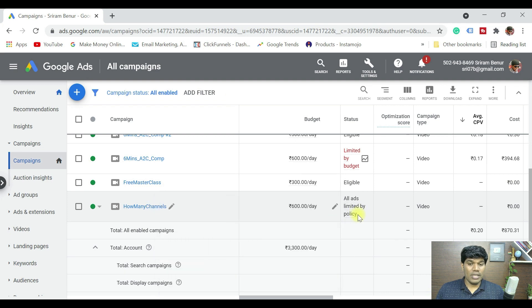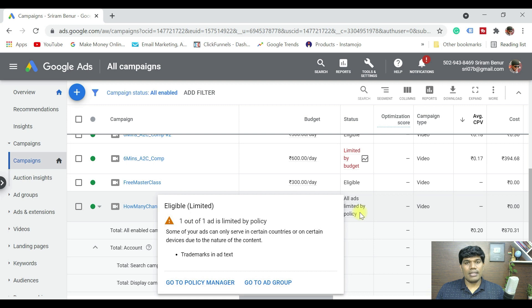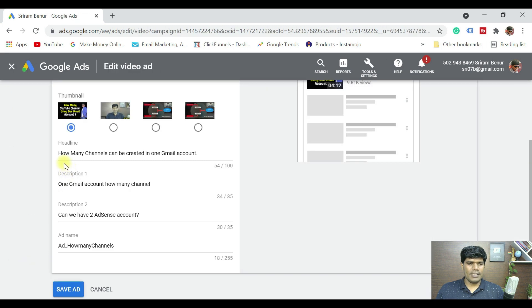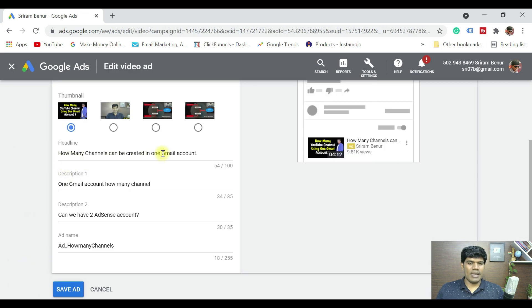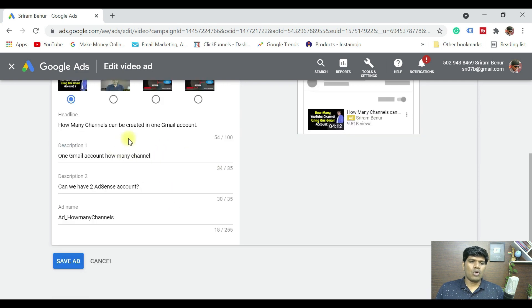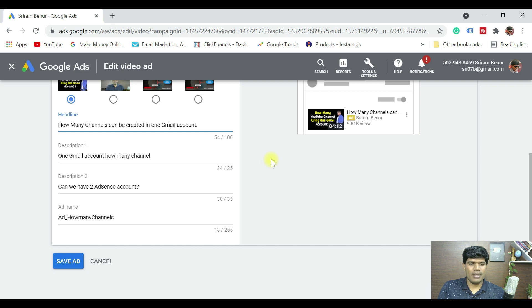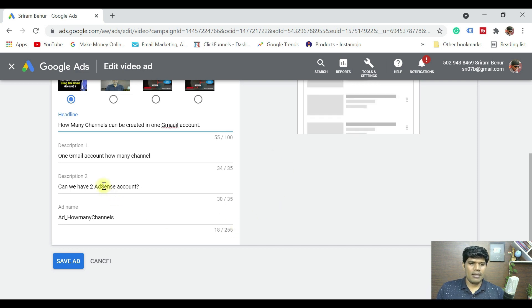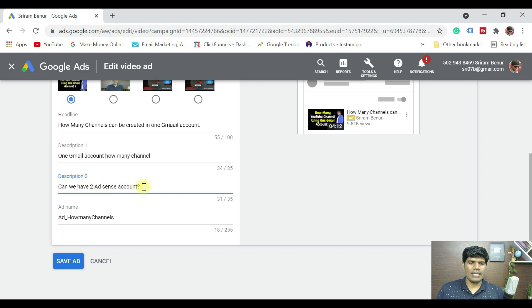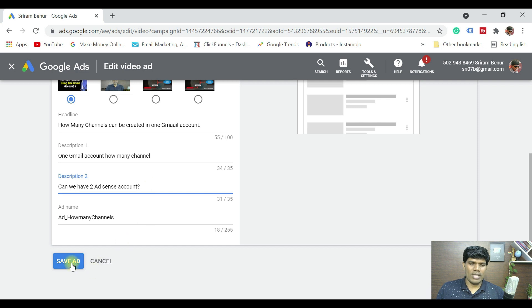Sometimes this warning may be visible and sometimes it may not, but there can still be a restriction limiting your ad from running. For example, this ad says 'how many channels can be created in one Gmail account' — that is also a trademark. To avoid this restriction, some people who run ads misspell brand names — for example writing 'gmaail' instead of 'gmail', or 'ad sense' instead of 'adsense' — so that the ad does not exactly use the brand name but can still get approved.